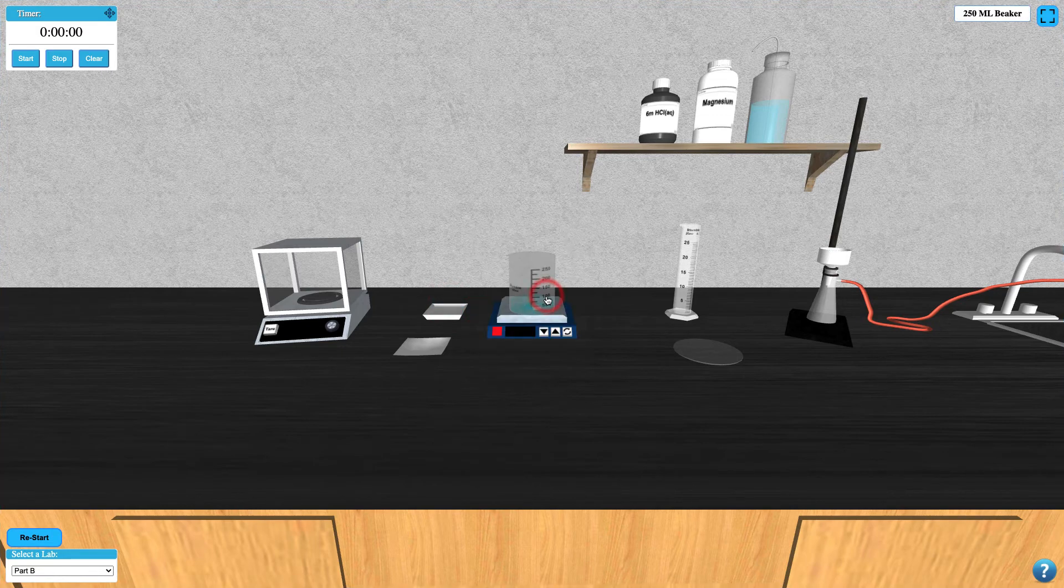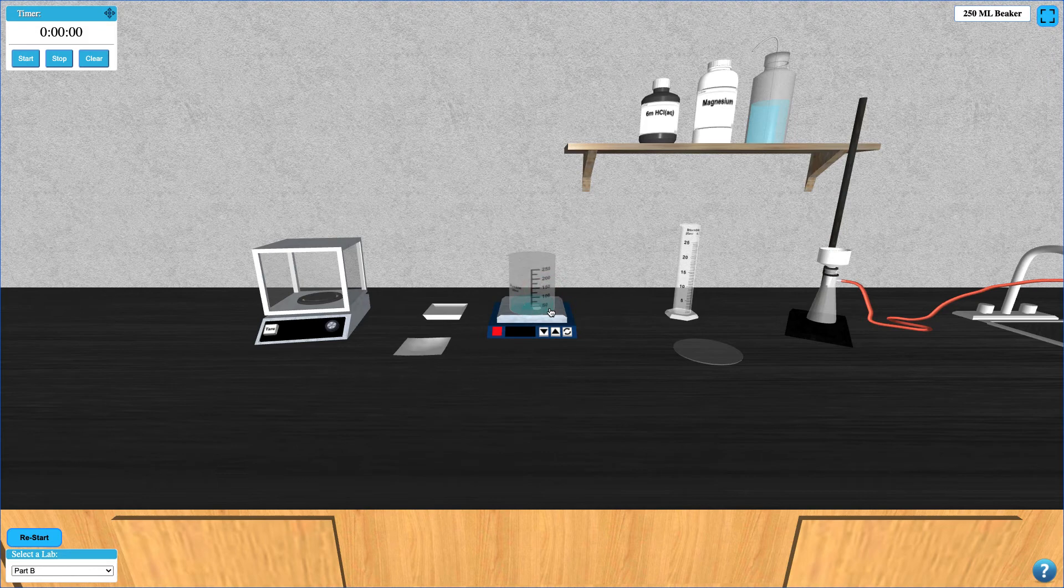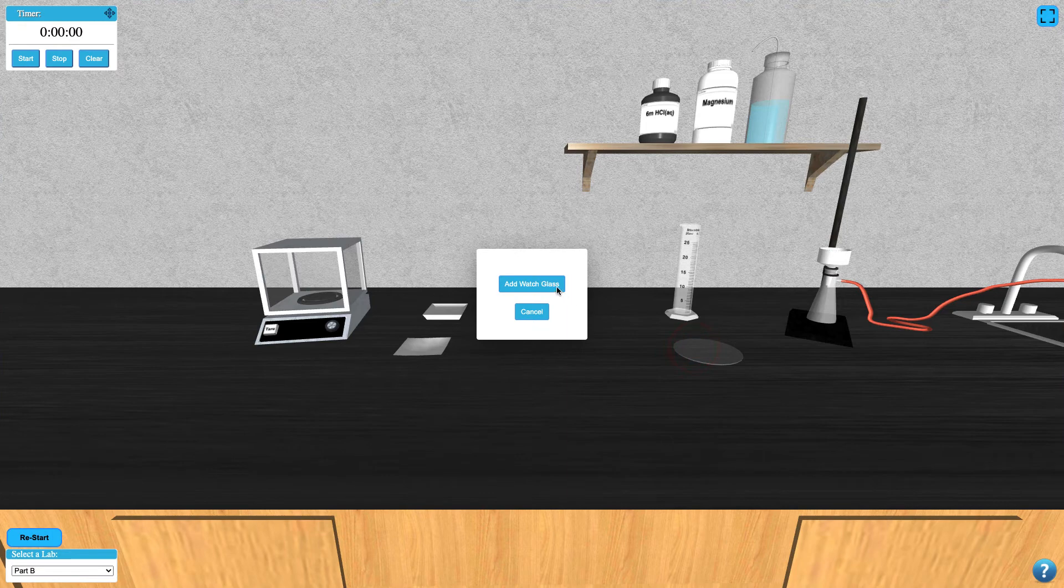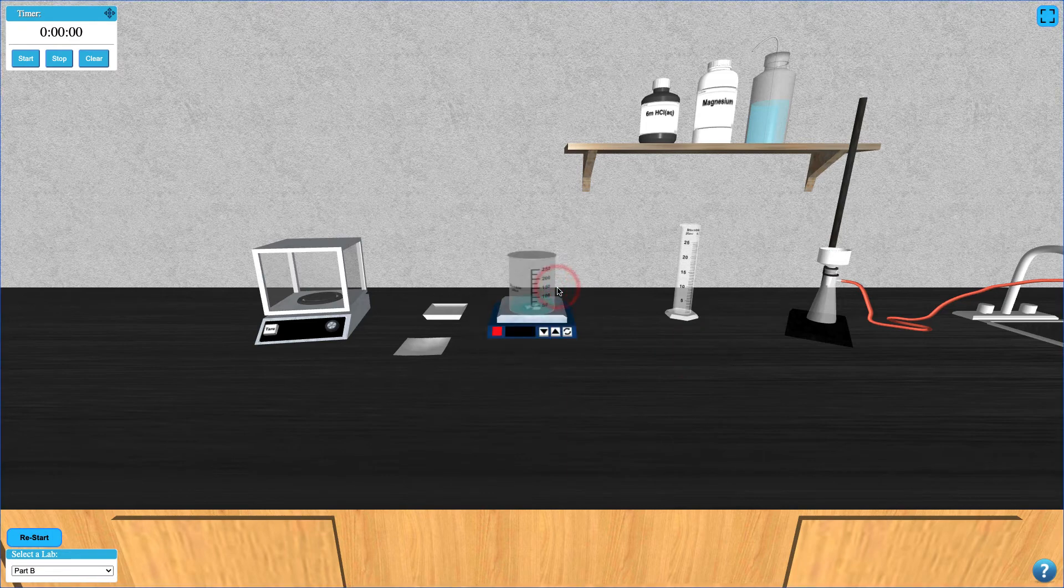Then turn on the stirring rod by clicking the button on the hot plate. At this point, you can add a watch glass to cover the beaker.